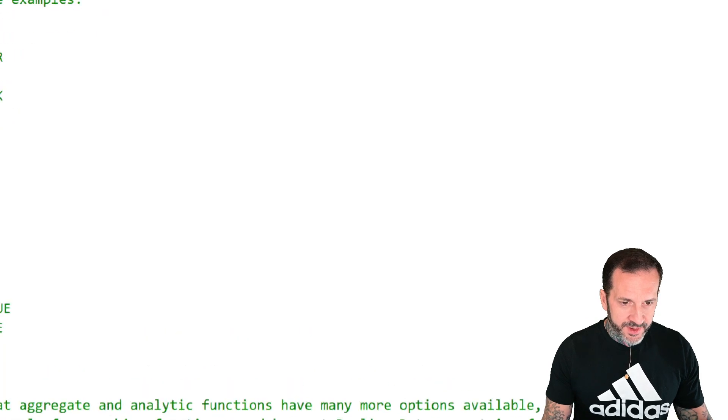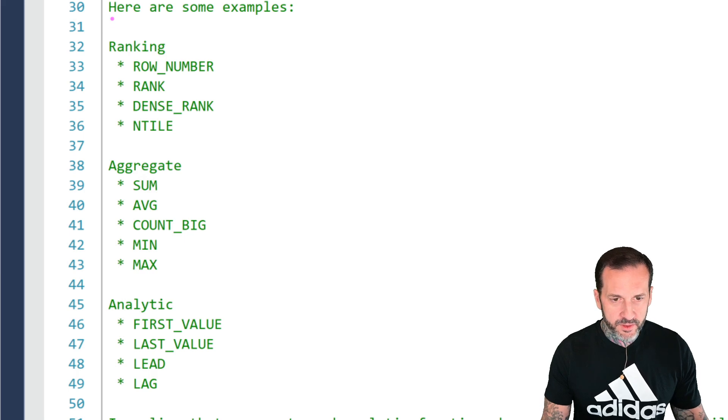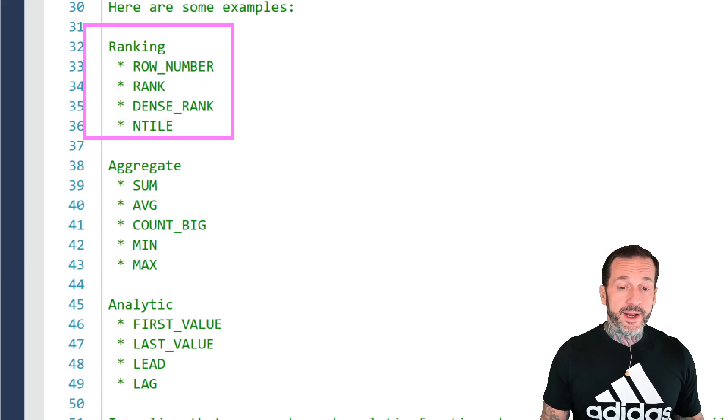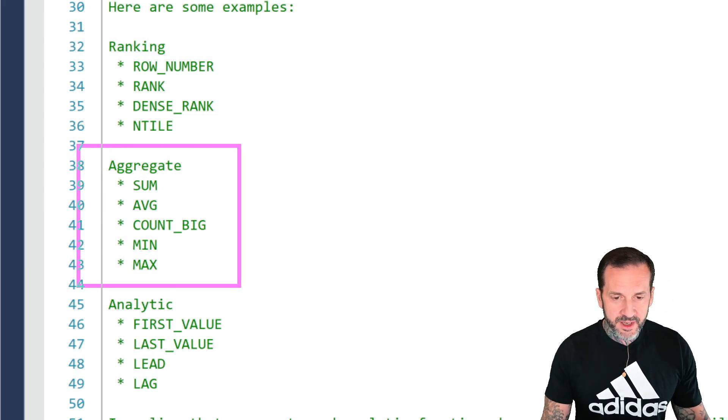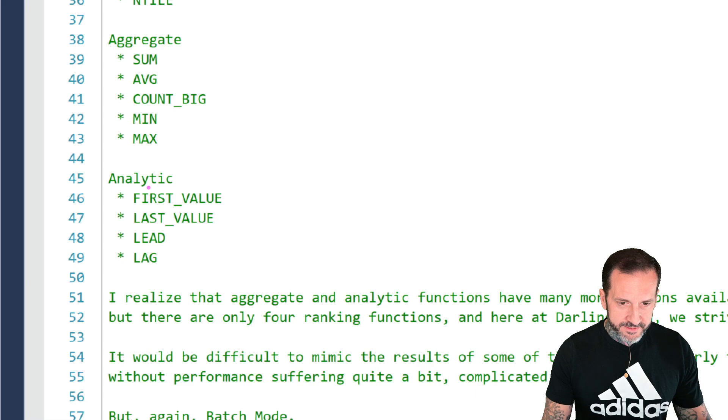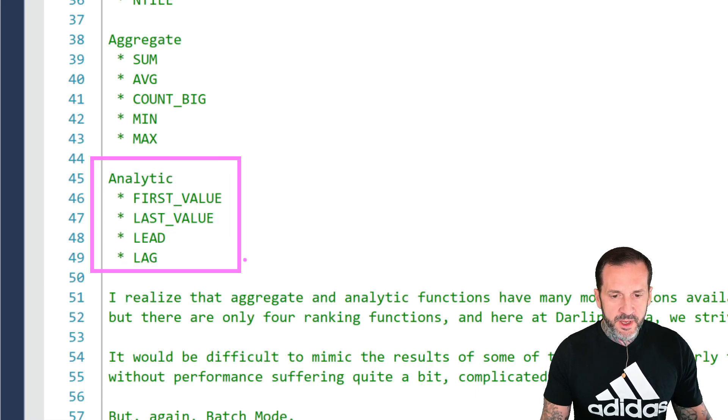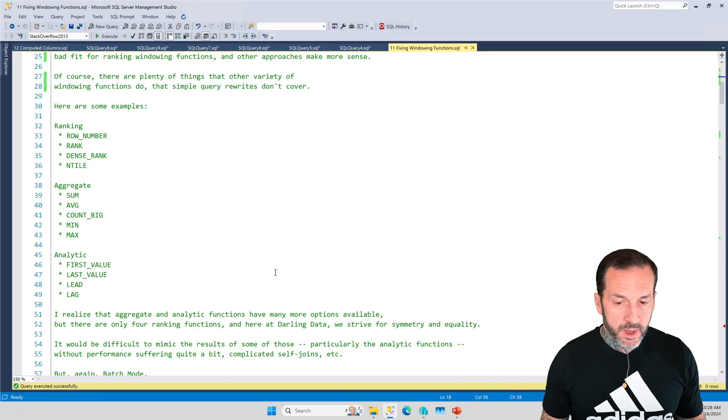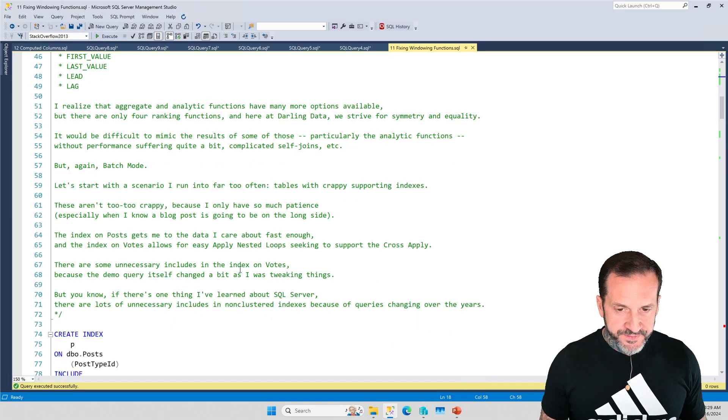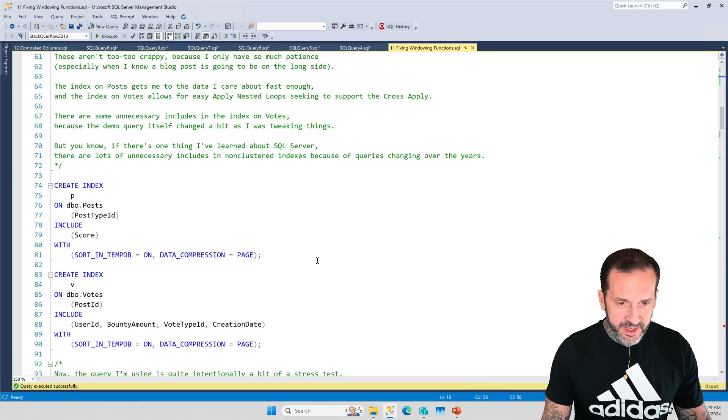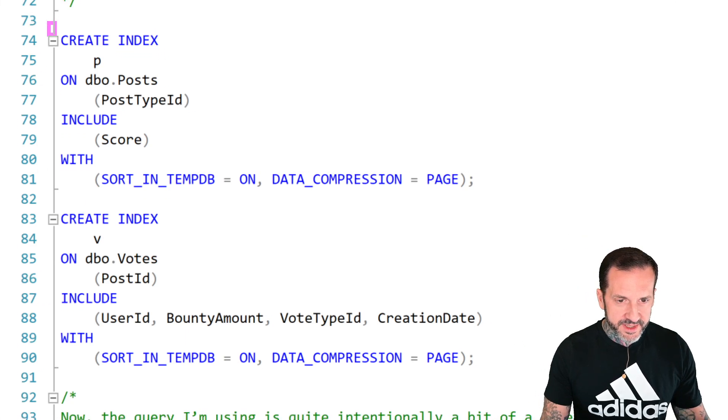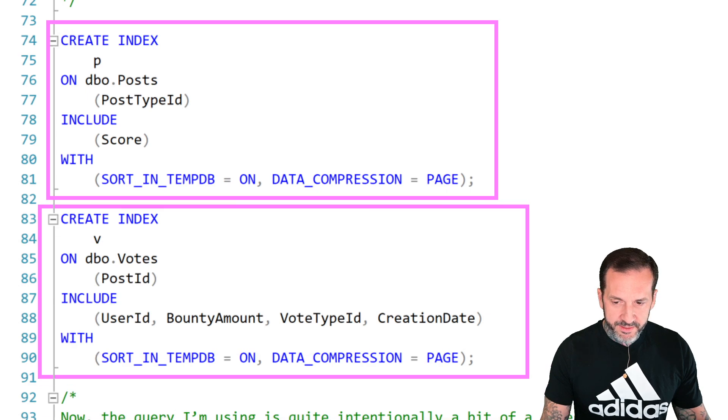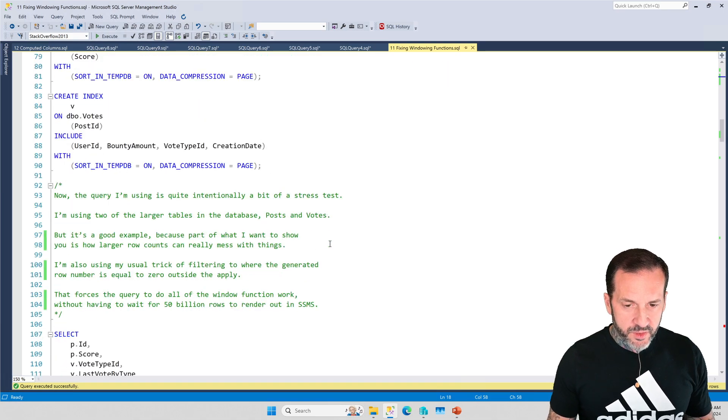But there are lots of windowing functions out there in the world. They generally fall into three categories. There are ranking windowing functions like row_number, rank, dense_rank, and ntile. There are aggregate windowing functions like sum, average, count, min, and max. And then there are all sorts of analytic windowing functions like first_value, last_value, lead, and lag. Let's pretend that I have a couple indexes on a couple tables in the Stack Overflow database, namely the Posts table and the Votes table. And I'm using the bigger tables because I really want to drive performance crazy.